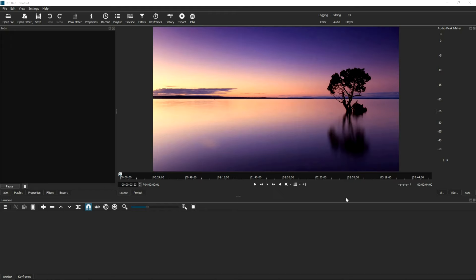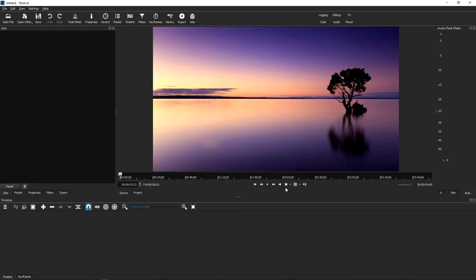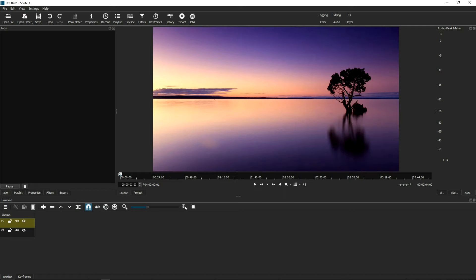This tutorial is done on Shotcut version 21.05.18. In order to show you how this tutorial works, I'm going to load three tracks. Go to this little three-lines icon at the very left, and we're going to load three video tracks — one, two, and three. I'm going to show you why this matters later.